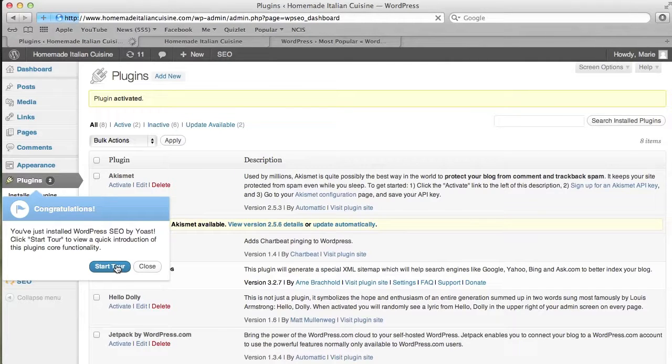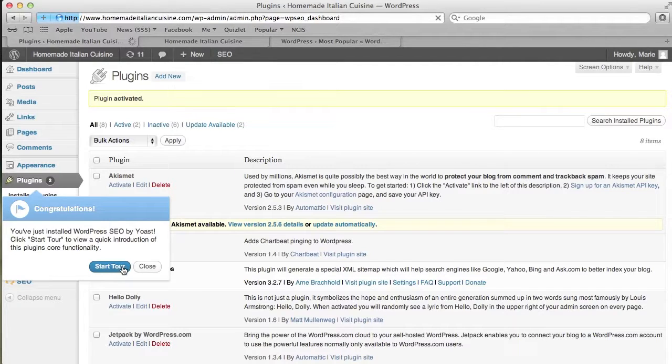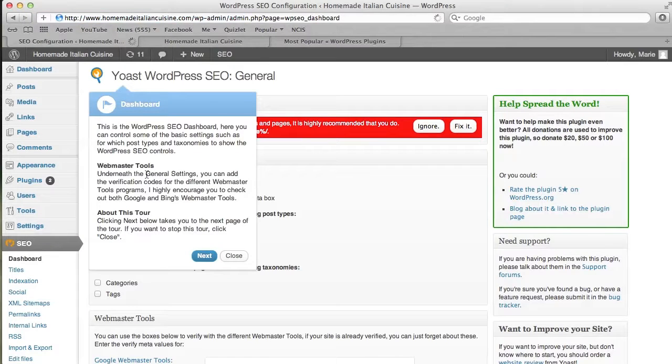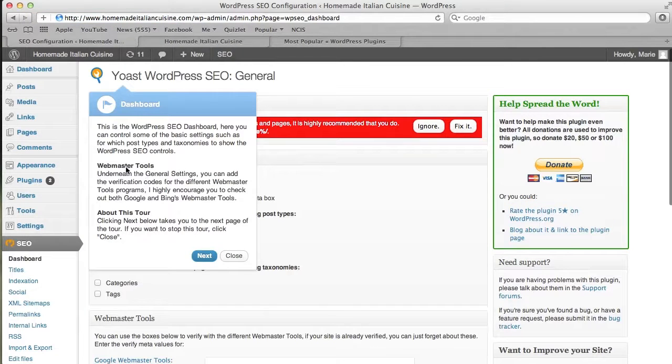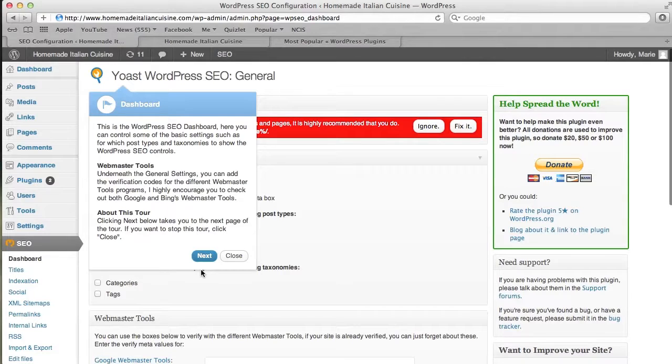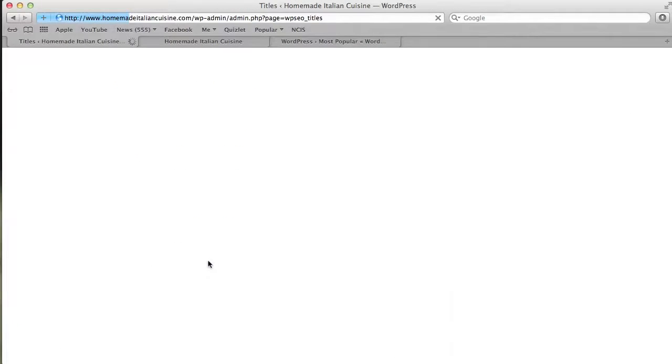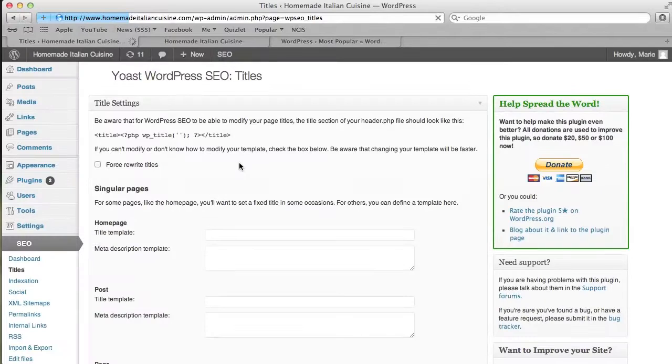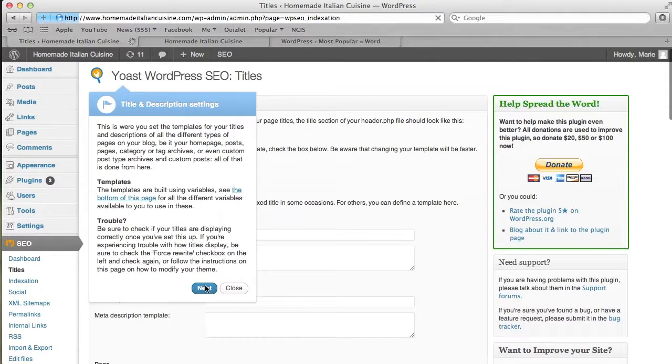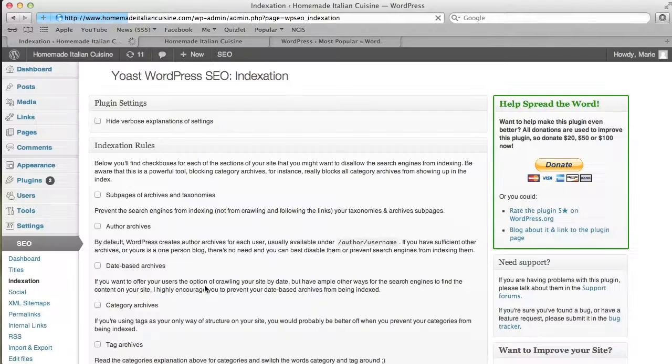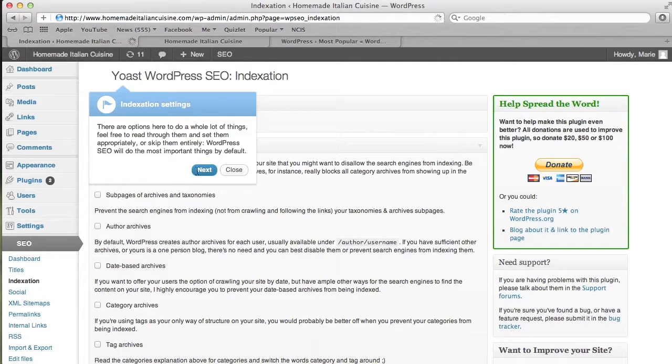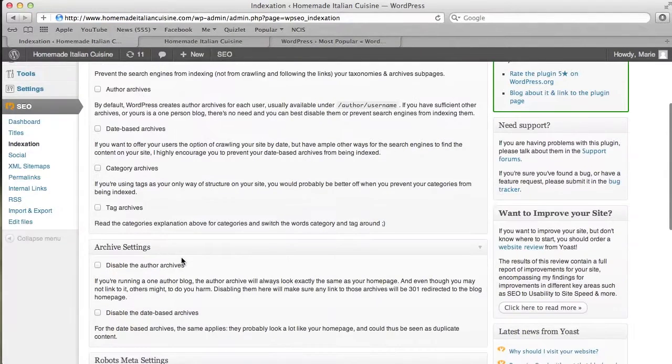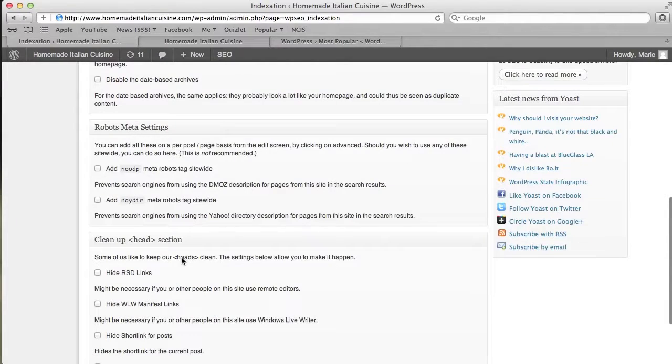It goes through the different features, and I'm going to walk you through all of these as well. This is the main dashboard for SEO, and we'll go to the next page. This shows the different titles—that's for your website, the full title name.